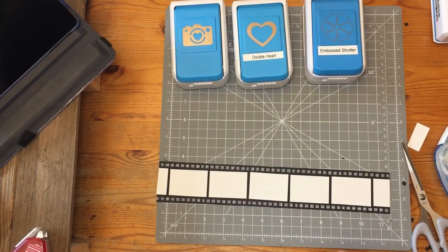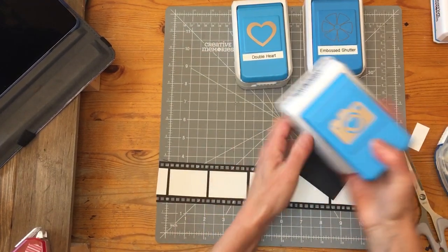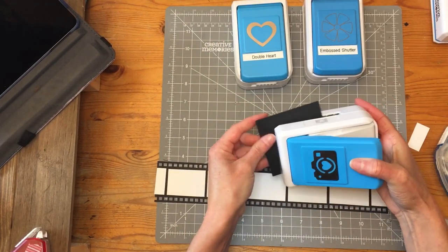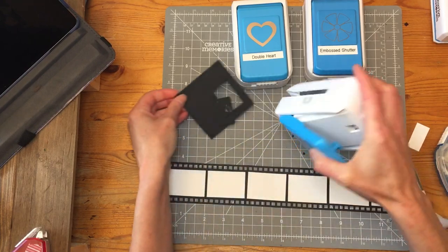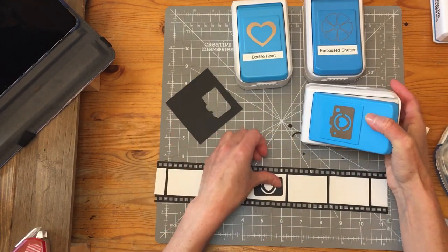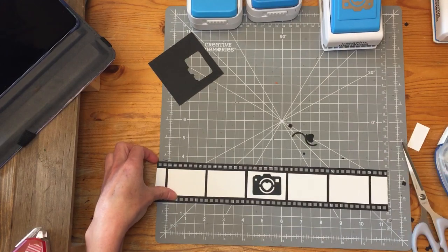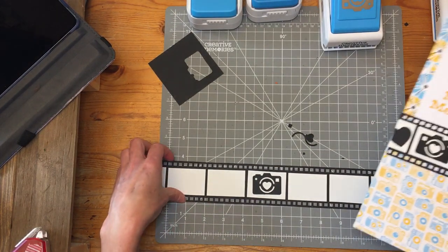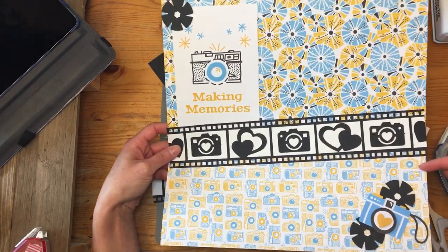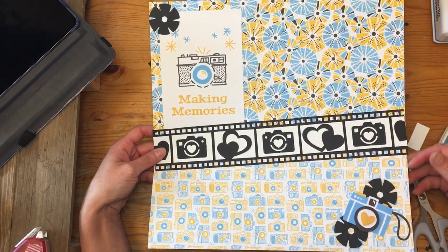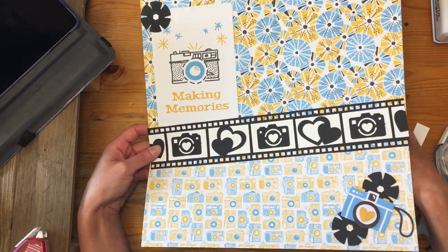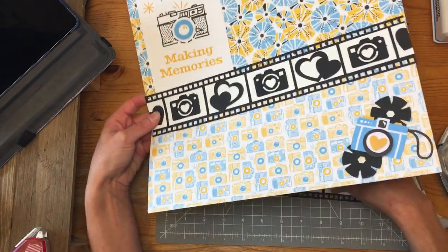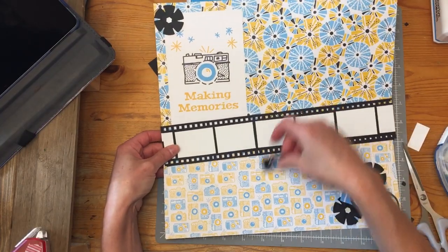So when you're ready to decorate the inside, you can use the embossed camera punch. And what I did to make my page was I just used two different patterns of cardstock or pattern paper. And I just cut the bottom piece at about five inches, adhered it on top of the other one, and then I added my border on top.